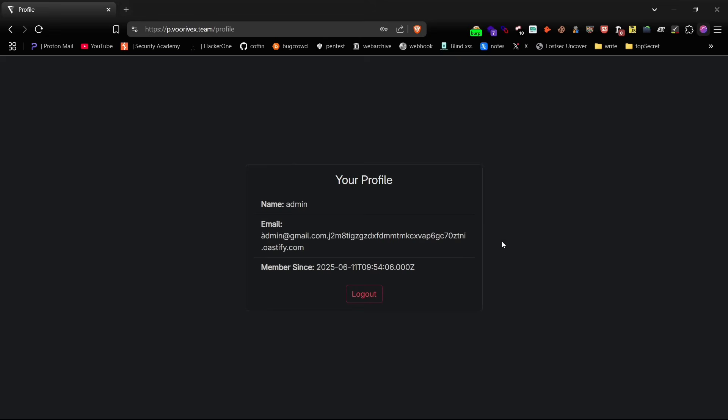Isn't this one of the cleanest and most dangerous account takeover techniques you've seen? No user interaction, no phishing, no clicking links, just smart use of unicode and email normalization. That's why this is considered a critical vulnerability with such high bounties when it's discovered on main websites.